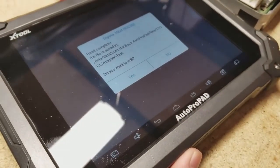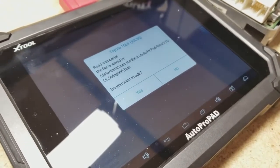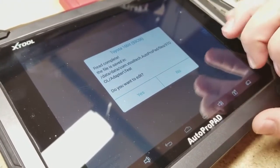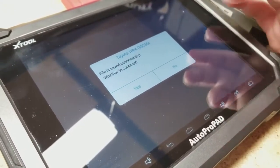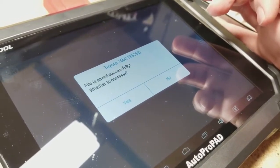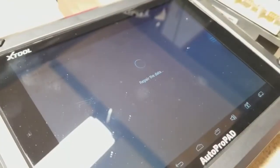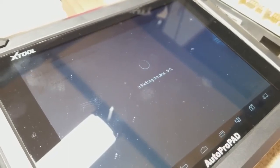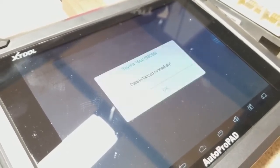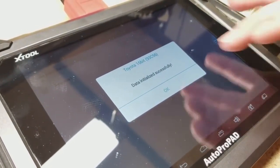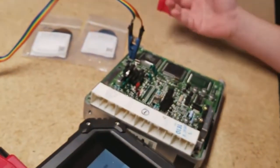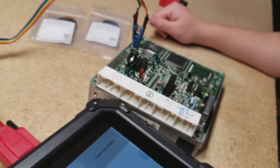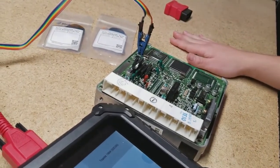So now it's backed up. It's asking us if we want to edit the current file that it has on there. We do not. So we're going to hit no. And then it says the file is saved. And whether we want to continue to reflash the machine with the new file, we hit yes. And initializing the data just basically means it's flashing the data. Data initialized successfully, it successfully flashed the unit. So we're going to hit OK. So now we would install our unit back into our car and just do the regular procedure.